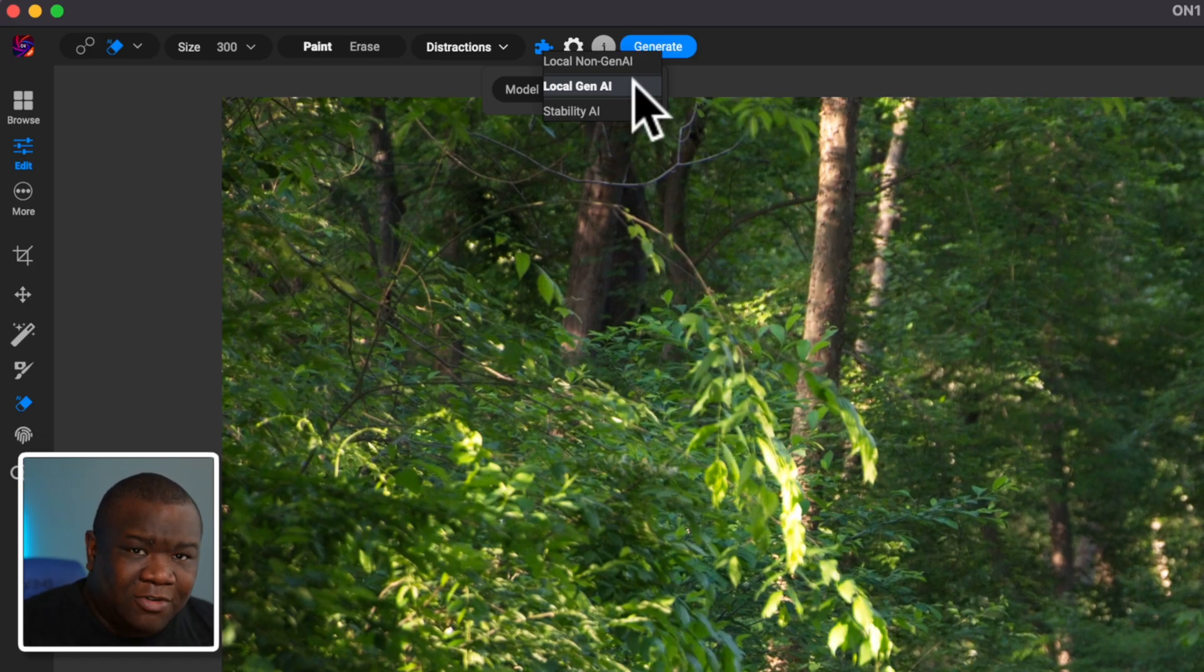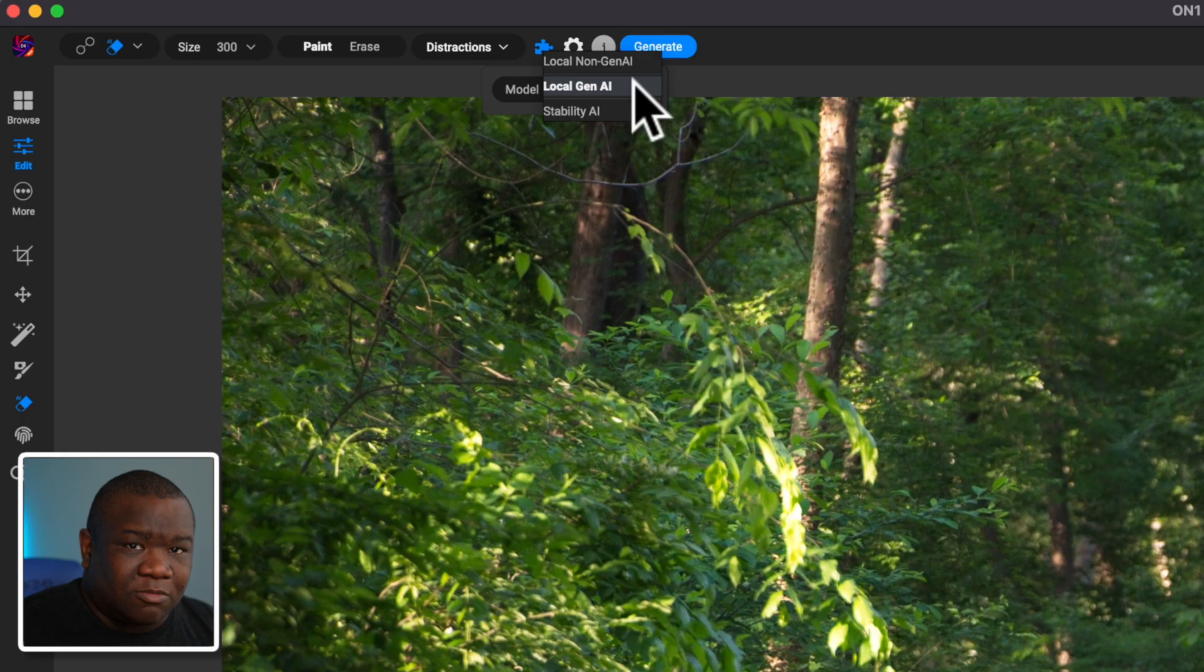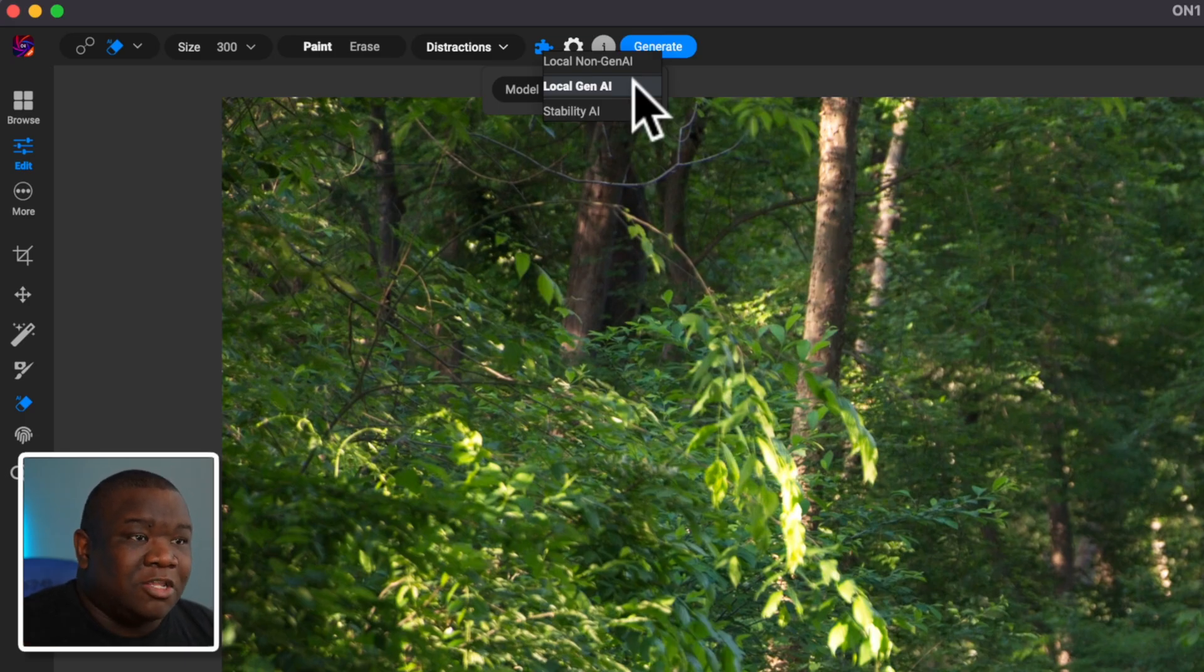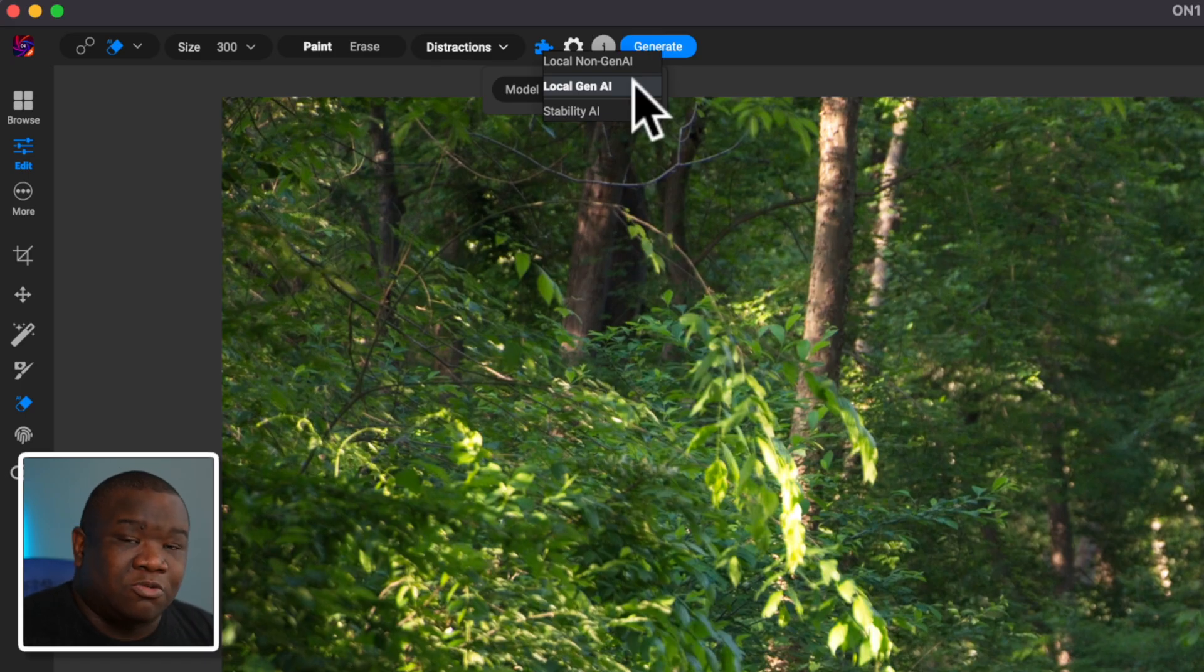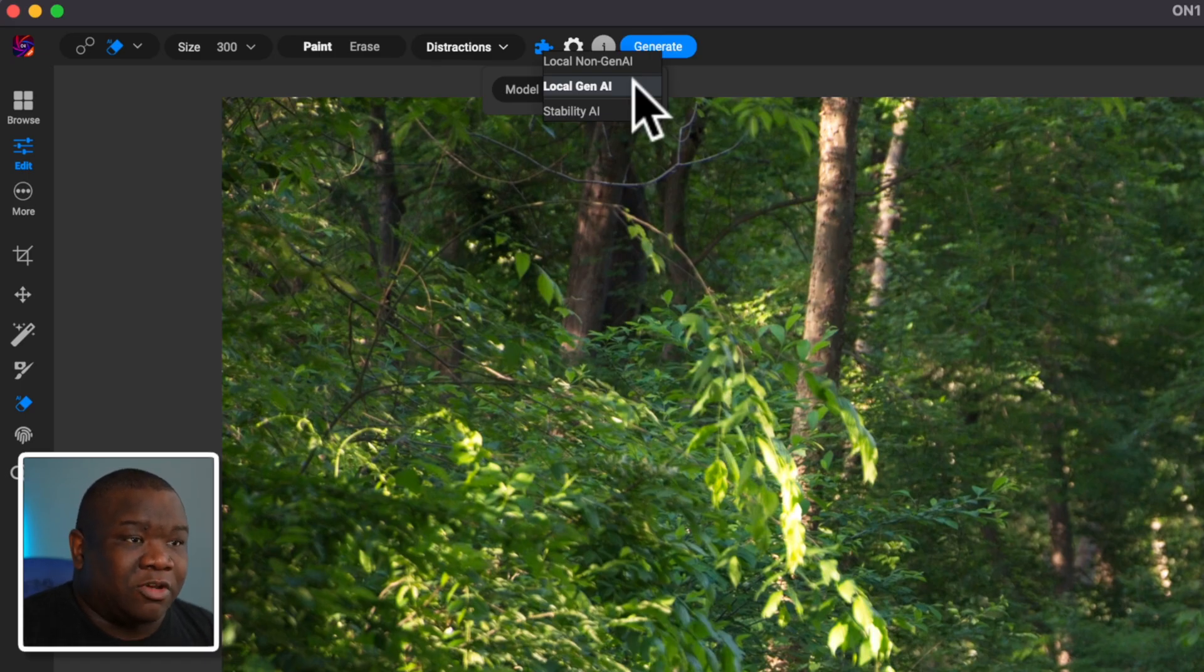So if you have a computer that ON1 has the minimum requirements for, for this tool to work the best, then you can go ahead and use local gen AI, and it's going to work out just fine for you.